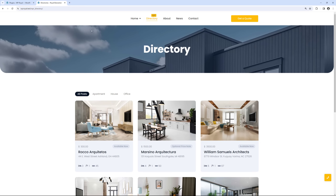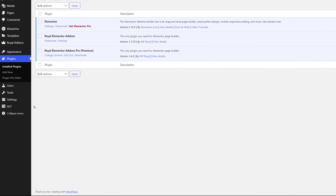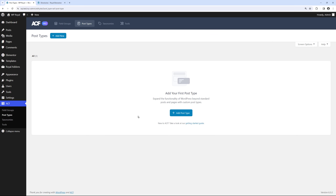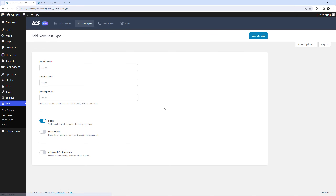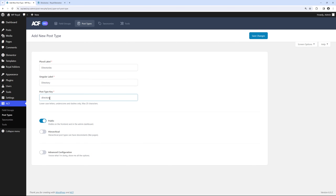First things first, let's see how to create our custom post type. Go to the dashboard and in ACF click on Post Types, then Add Post Type. Enter the name in plural — in our case it is Directories — and the singular name as well. ACF will generate the Post Type key based on the Post Type name. You can always change it, but this name will also be the URL of our directory's Post Type and its archive, so keep that in mind.